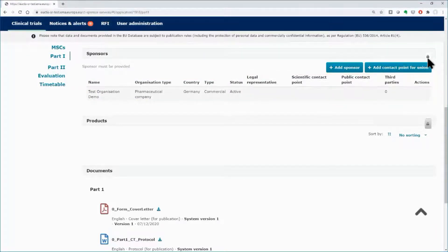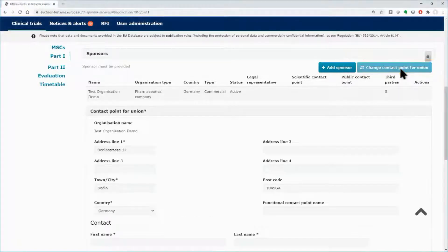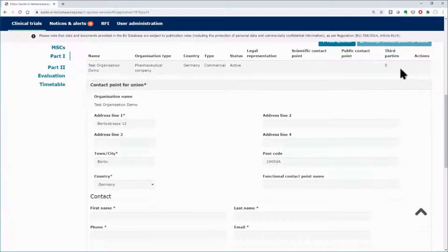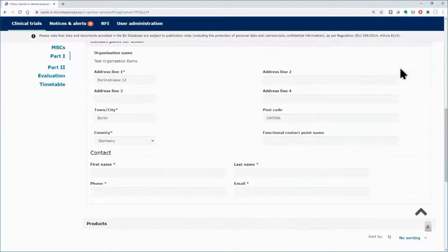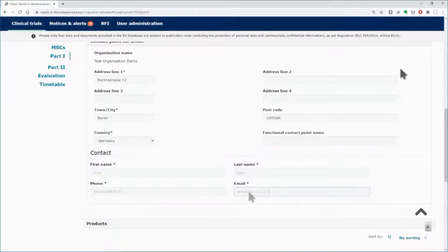Click on the button Add Contact Point for Union. Below, an area dedicated to the contact point for European Union appears. Scroll down to find the contact details and fill in the mandatory fields.